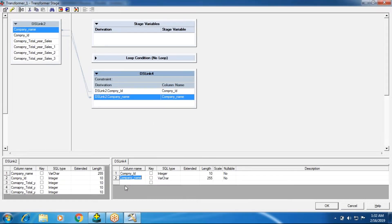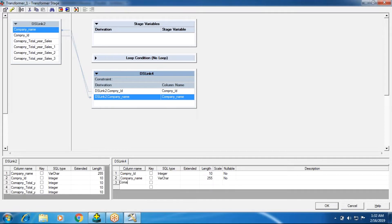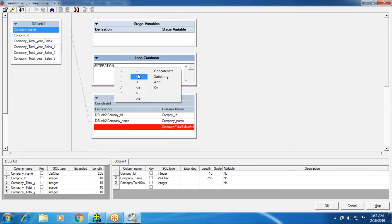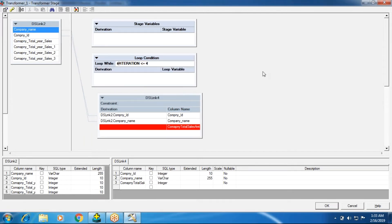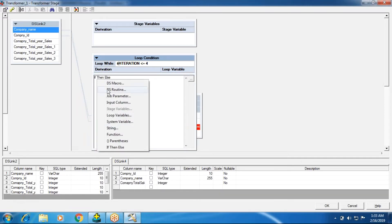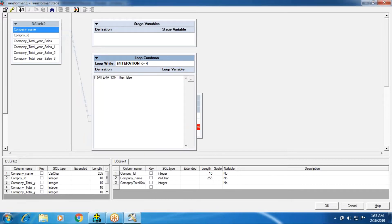Using the loop variable I'll define columns: company name and sales amount as an integer. In the looping variable you specify the iteration system variable. One loop equals one iteration with a condition. Since I have four quarters, I set the condition to less than or equal to four — meaning four iterations — and I'll append a loop variable accordingly.